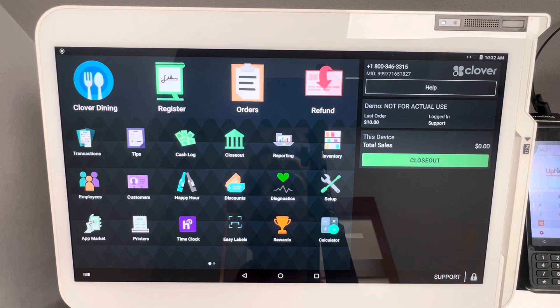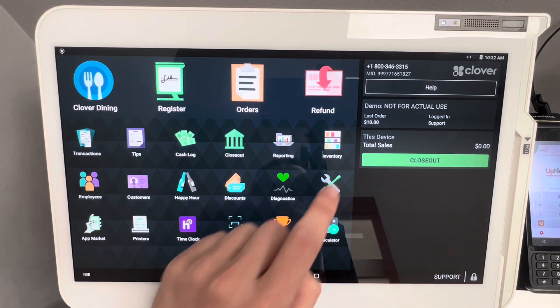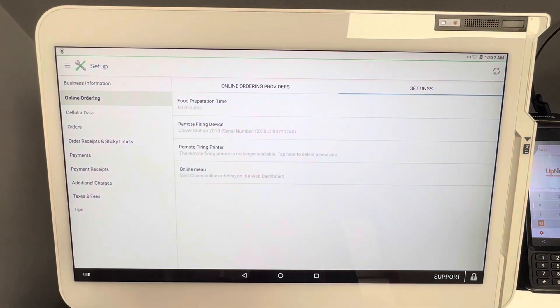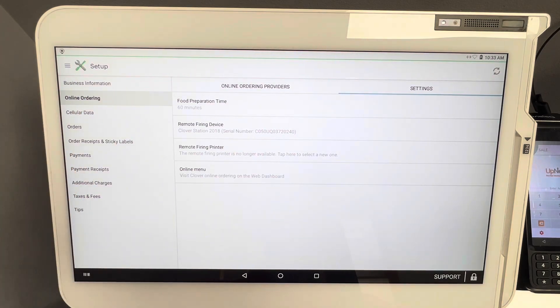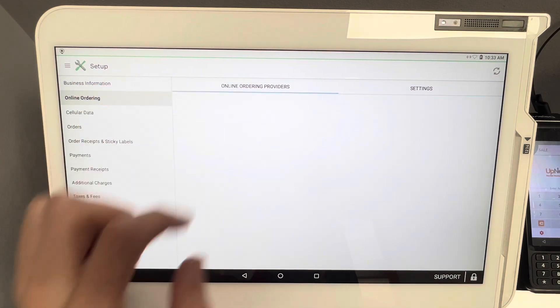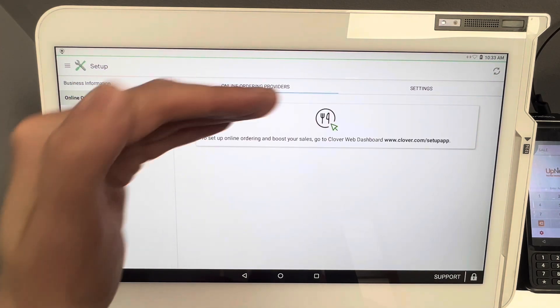Like always, we're going to navigate over to the Setup app right here. Once we click on Setup and we click on Online Ordering, it's going to take you over to this page here.